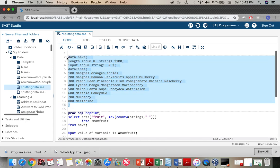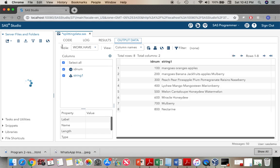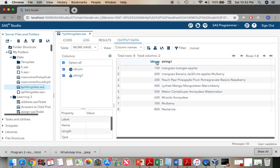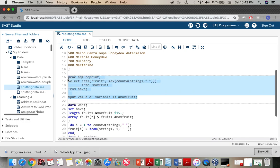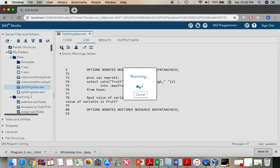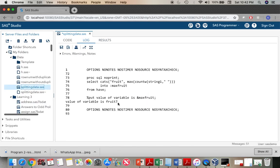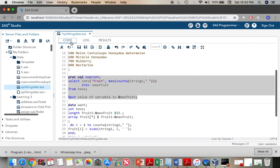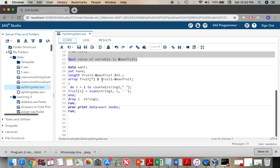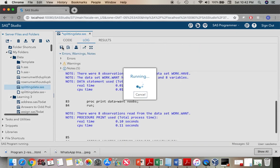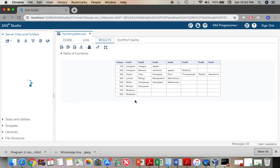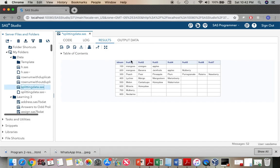First I'm going to create the table. The table is created — here we have idnum and string1 as our columns, and you can see that string1 has a lot of words. In the next step I'm going to create the macro variable. Running it now — you can see the value of the macro variable is fruit7. And now I'm going to quickly run the final code along with the PROC PRINT. We can clearly see that everything has been split up very nicely.